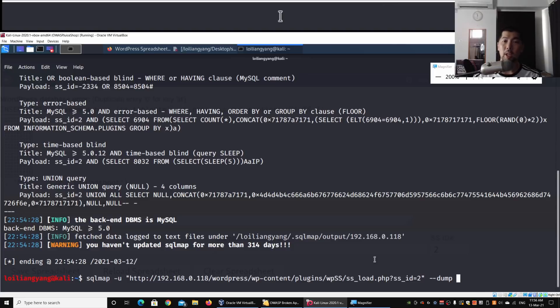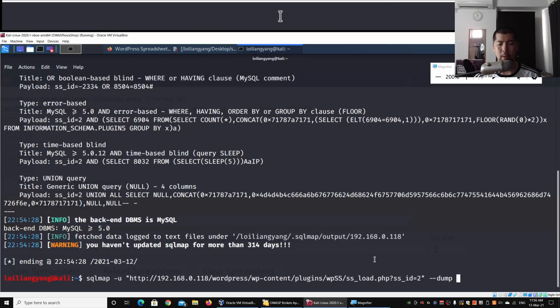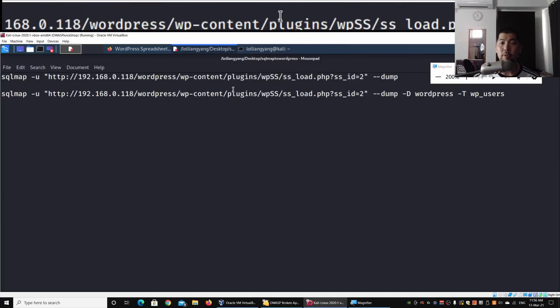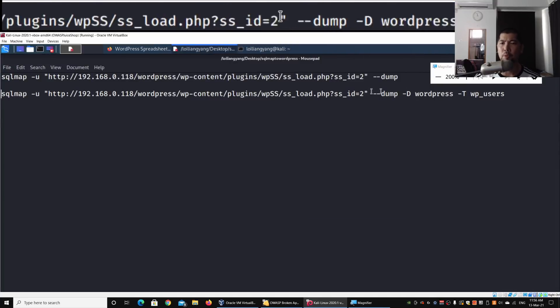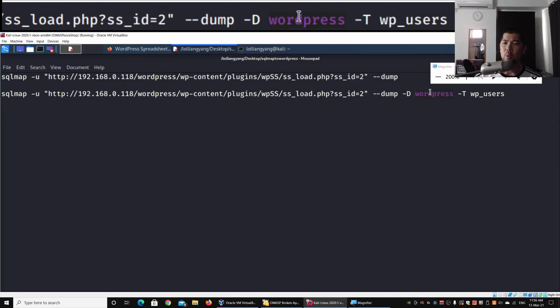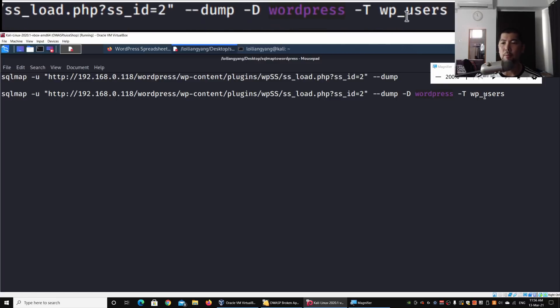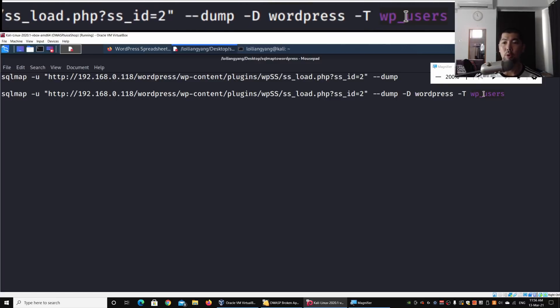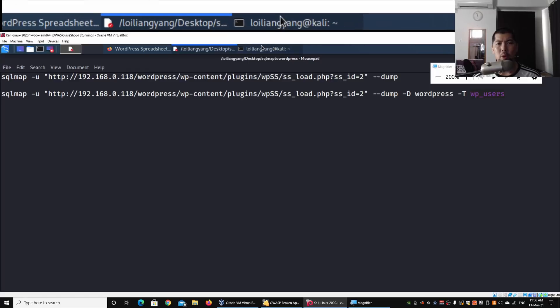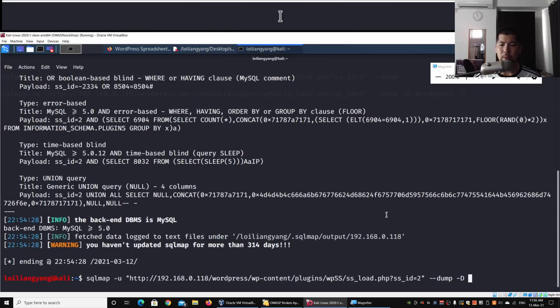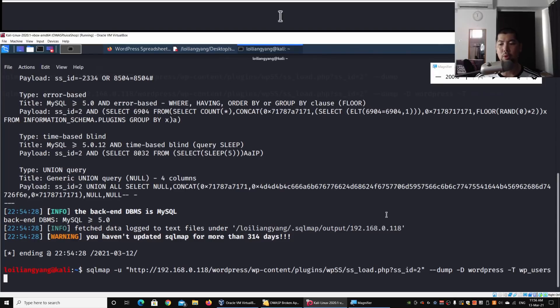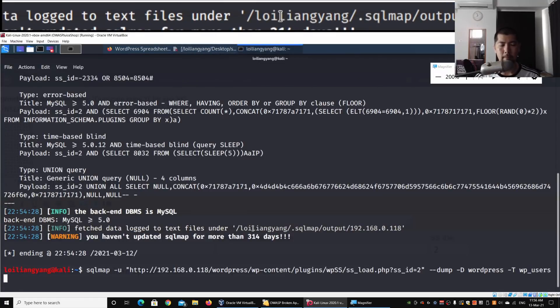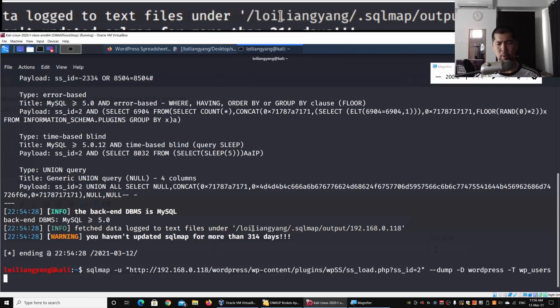I have --dump and can specify the database name with -D. We have the WordPress database and wp_users. The -T specifies the table we'll be dumping values from. I enter: wordpress -T wp_users. These are the options we're sending to sqlmap to run the attack. I hit enter.